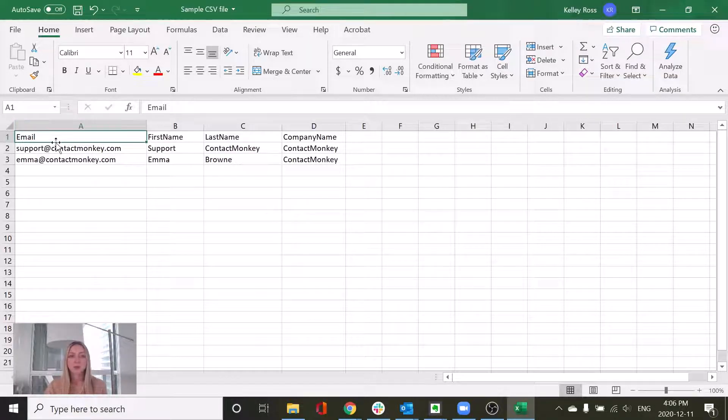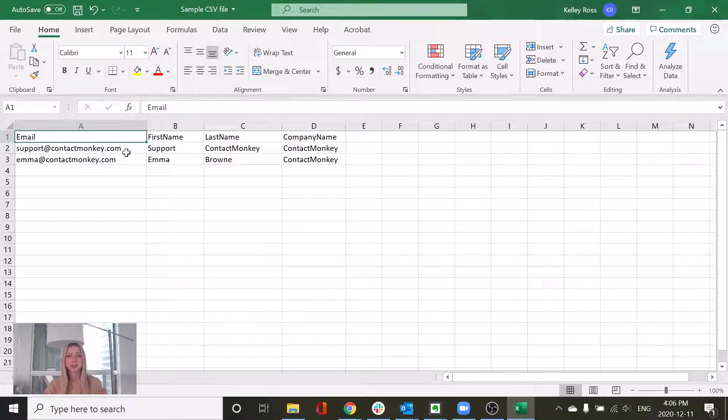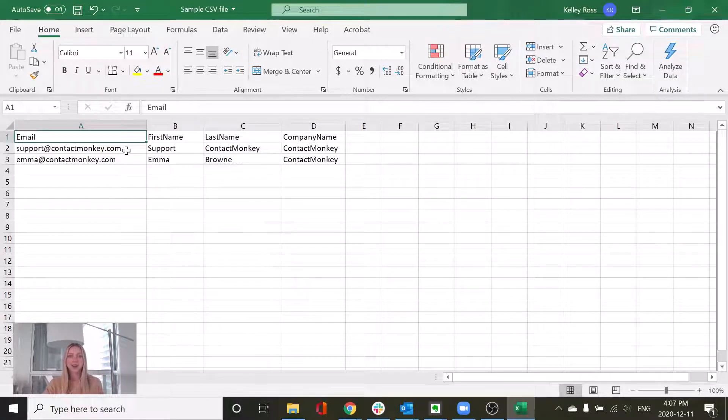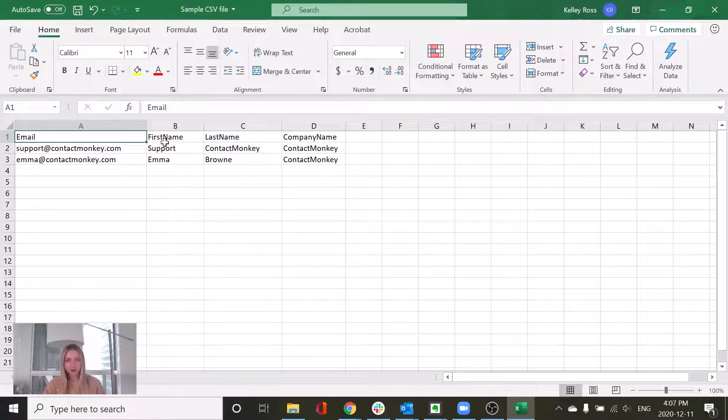Within this column, you're going to want to ensure that each email address has a .com or a .org, .net at the end. Otherwise, it won't be formatted properly.